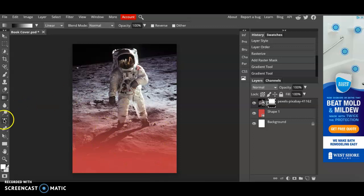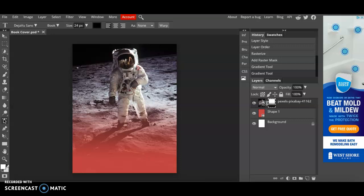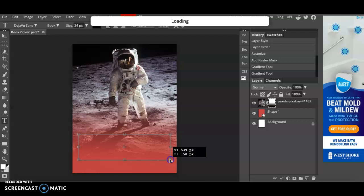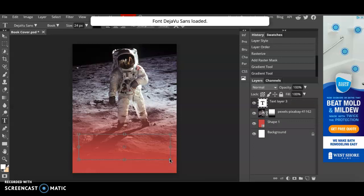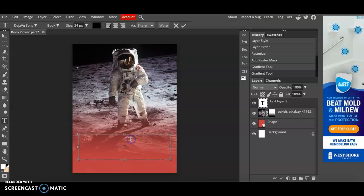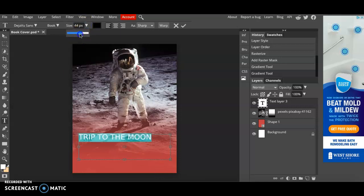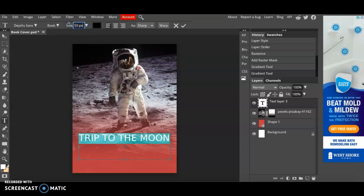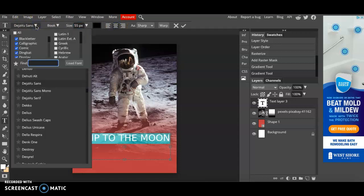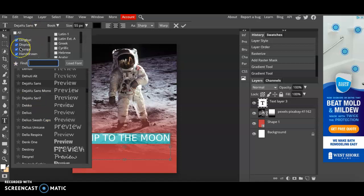From here I'm going to click on the text tool and add a title. Go ahead and create a text box that stretches across your book cover and come up with a title. I'm just going to make it say trip to the moon keeping it simple. From here you can highlight and change the size by using this dragging tool or simply change the number and we can center it and now we can change the font.